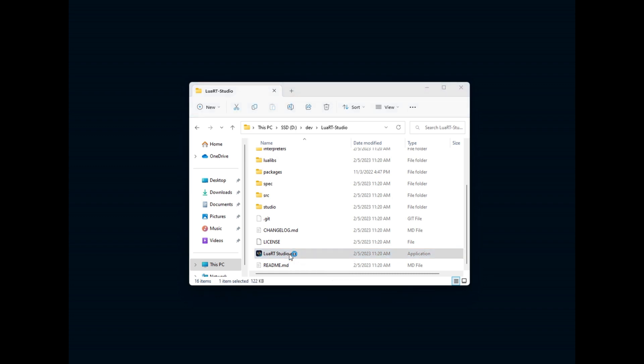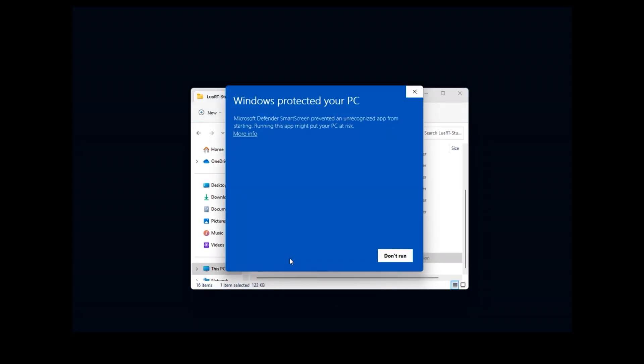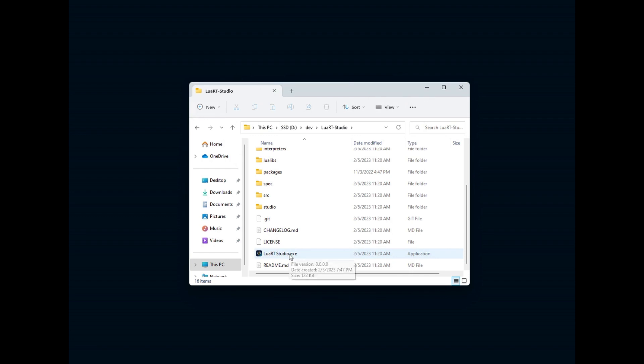Since Luart Studio is not a Microsoft-certified and signed executable, the smart screen will mark the application as unrecognized on first start. Don't be afraid of that, you can check the virus total scan result on the download page if you prefer before proceeding. To continue and start the IDE, simply click more info, then click run anyway.